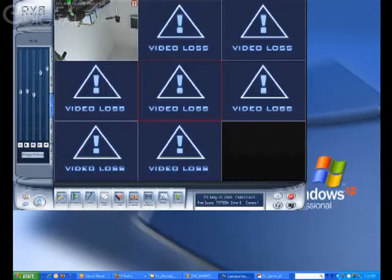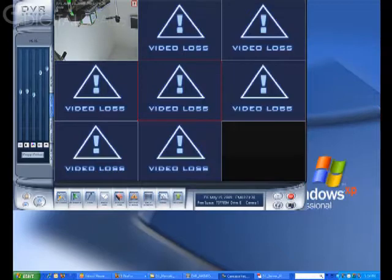In this tutorial, we're going to briefly go over the Smart Search feature in the DVR software.